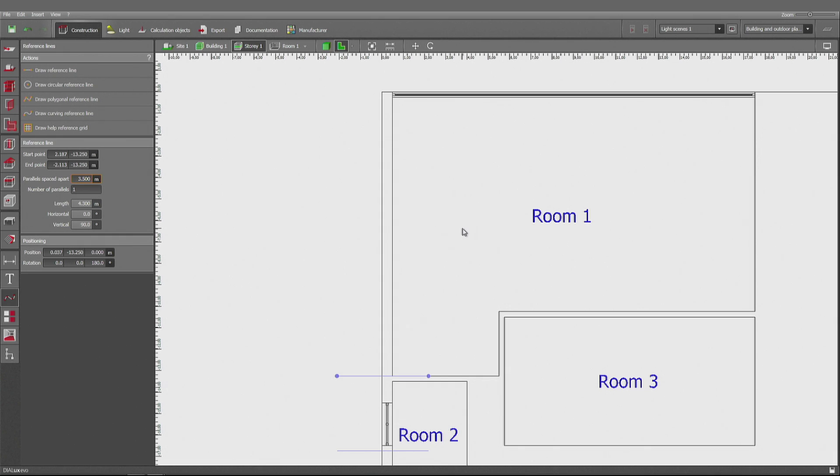Again, it must be a negative number. Because I've been drawing the line from right to left, instead of left to right, like I did before. That's where the first window will go.